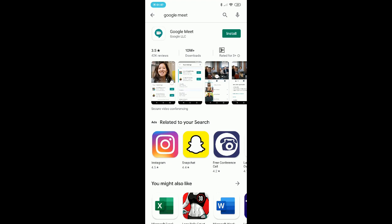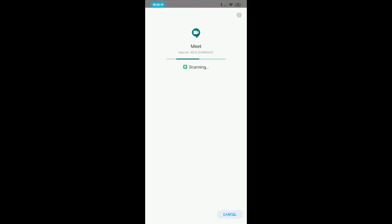After searching, you will see the Google Meet app logo and in front of that you can also see the Install icon. I'm tapping on Install. After tapping on the install icon, you can see the app is downloading. After the app has completely downloaded, it will begin self-installation.